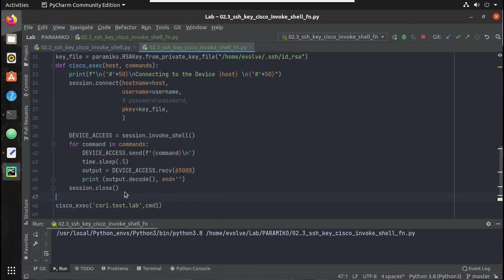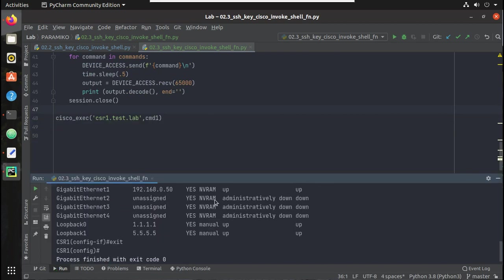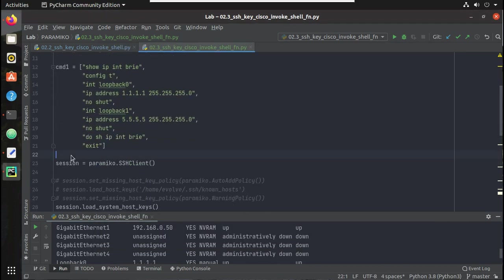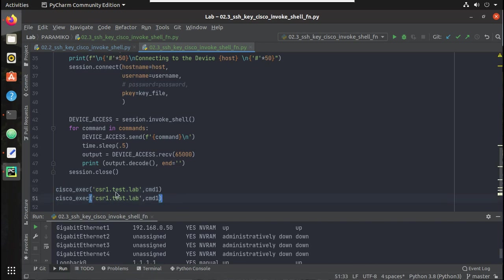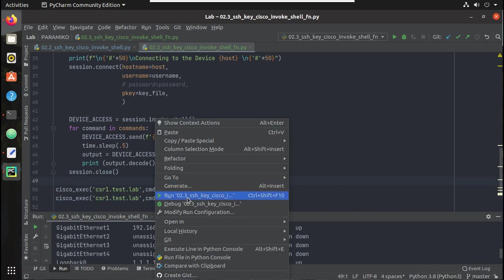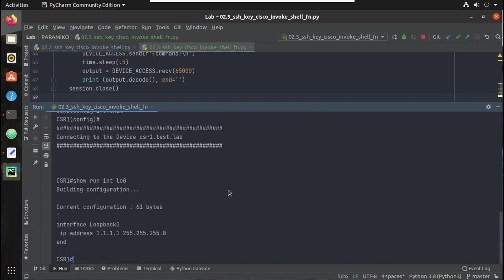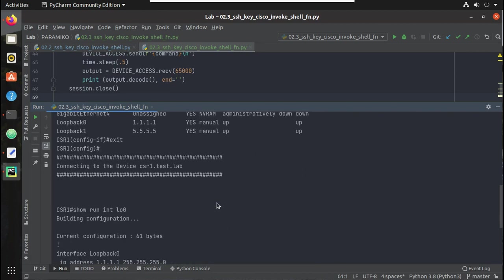You can see it is getting executed. Now let's add another set of commands - cmd2 - below cmd1. You can also give another device if you have one. I'll pass cmd2 here and try executing again. You can see it executed two times - for each execution you will be able to see the output.